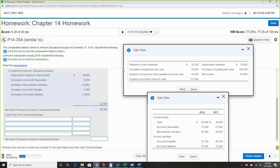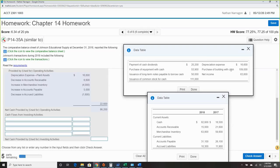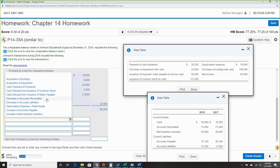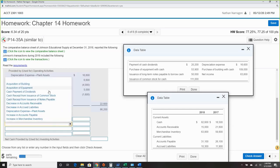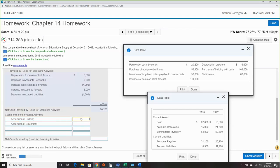Investing activities: looking for anything dealing with fixed assets and cash. There's a building and equipment — both fixed assets. Acquisition of building and acquisition of equipment — we didn't sell any. Both are cash outflows.